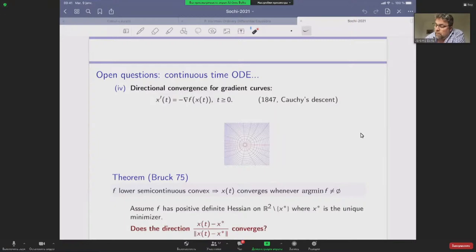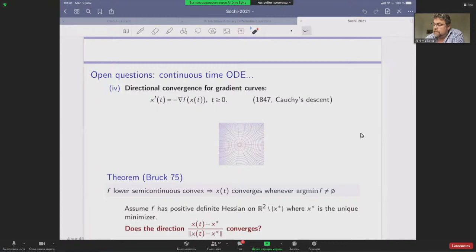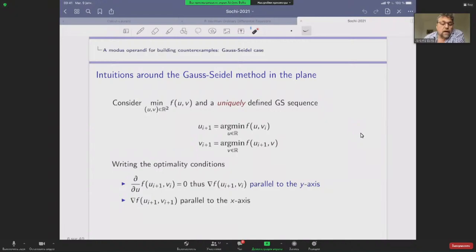The answer to this open question — does the direction of the gradient curve converge? — is always no. My goal is to provide a counter-example and even a method for building one. I will start by illustrating my views on a simple case with the block coordinate descent method. Please do not hesitate to stop me if you want to ask questions.